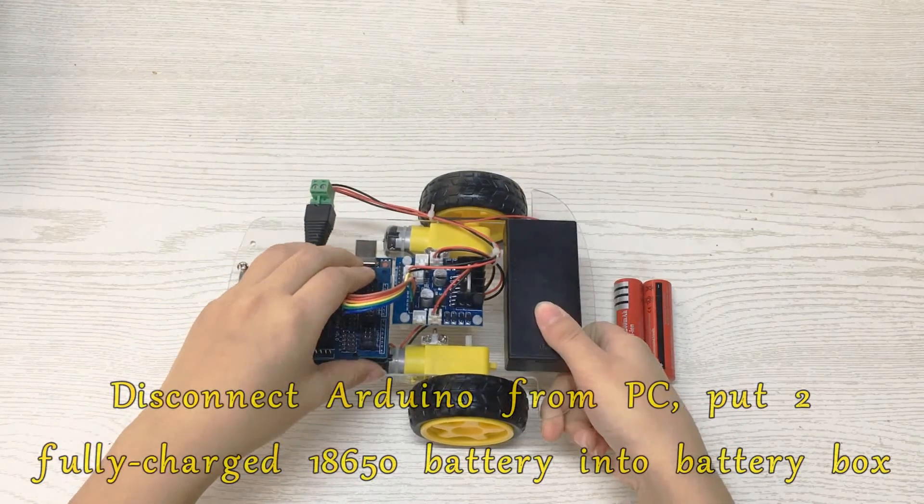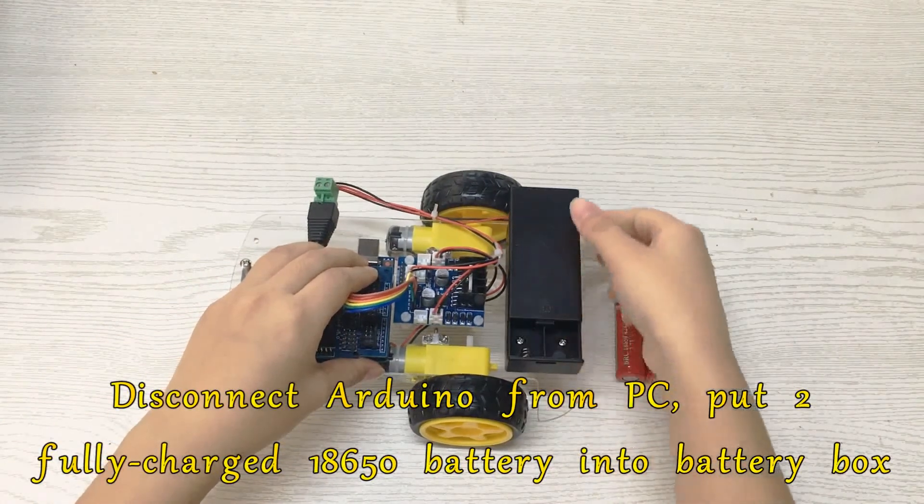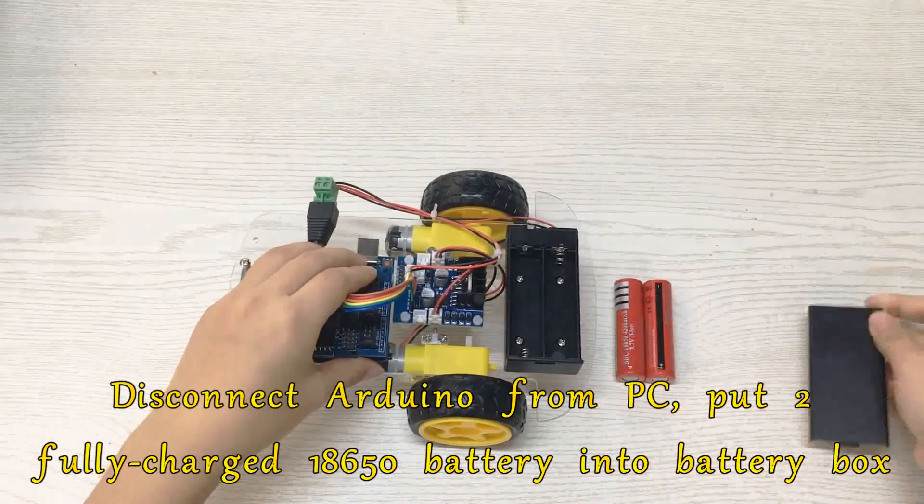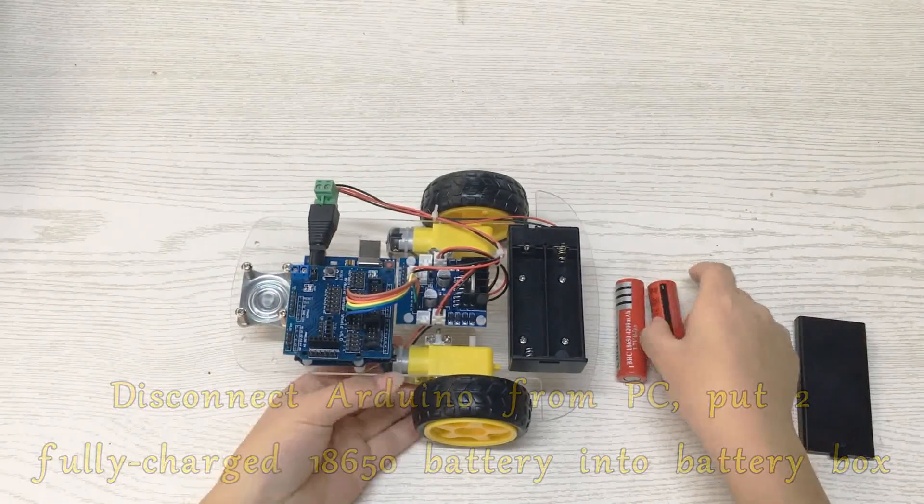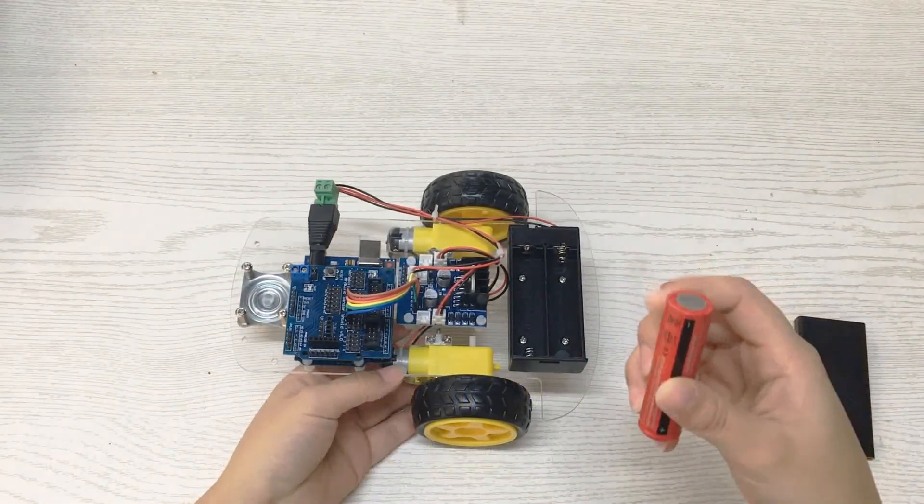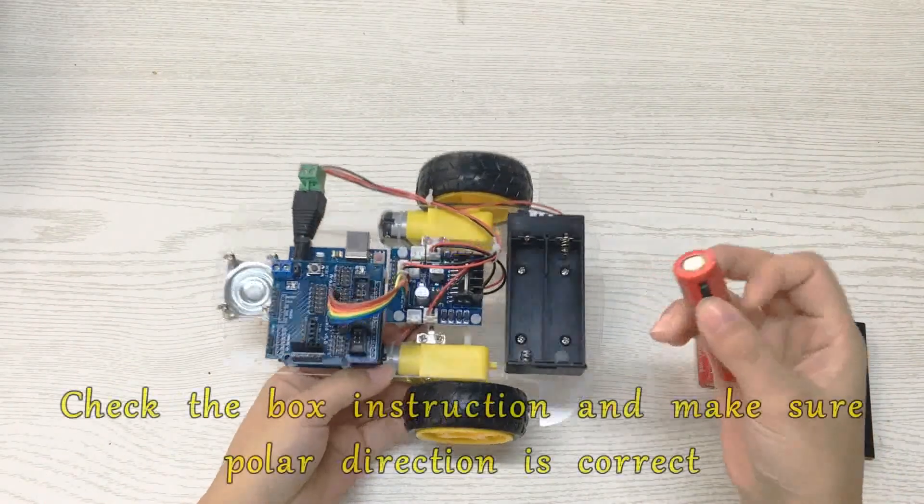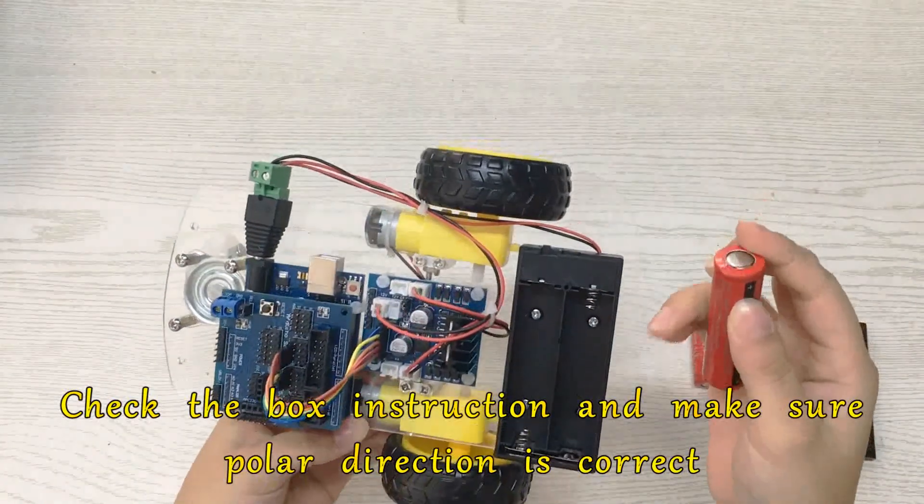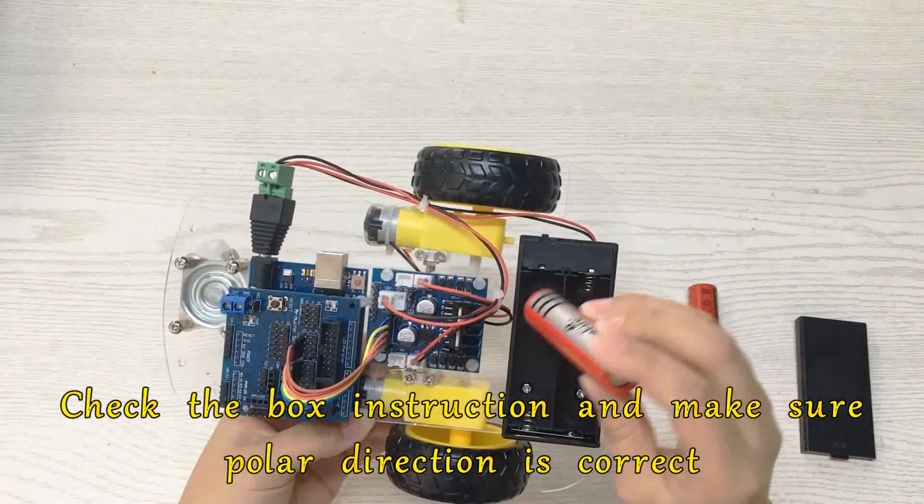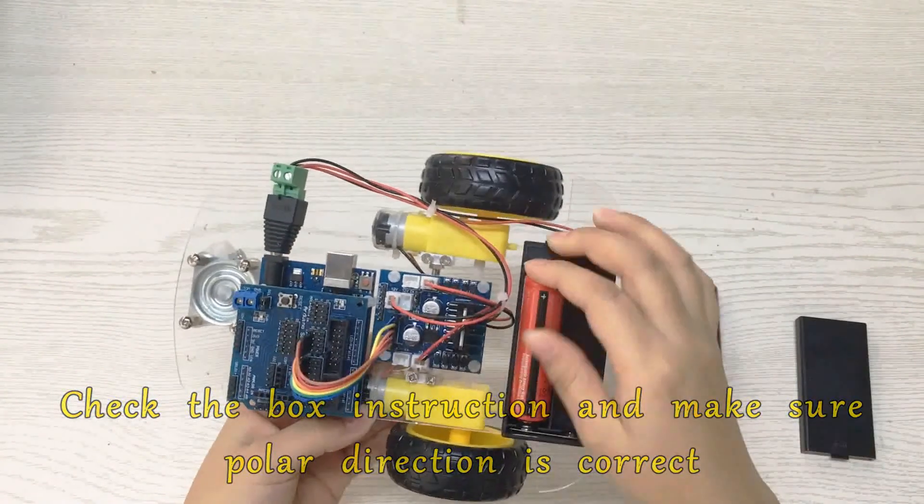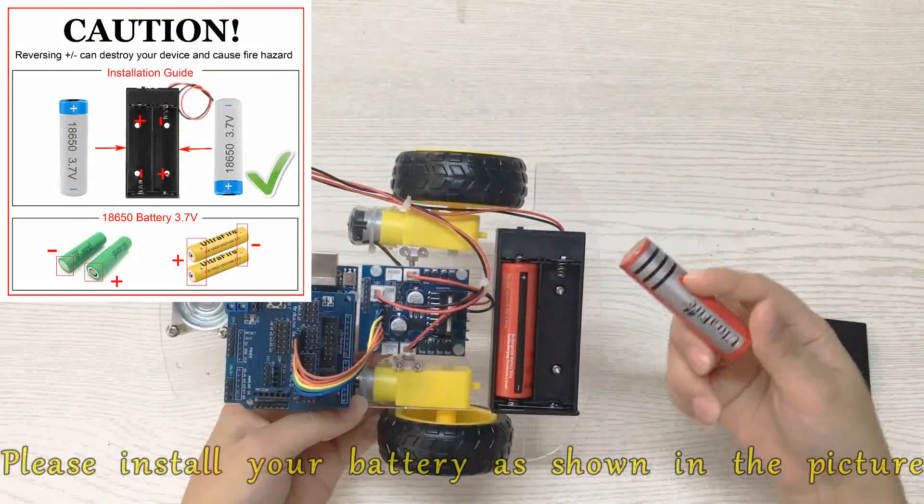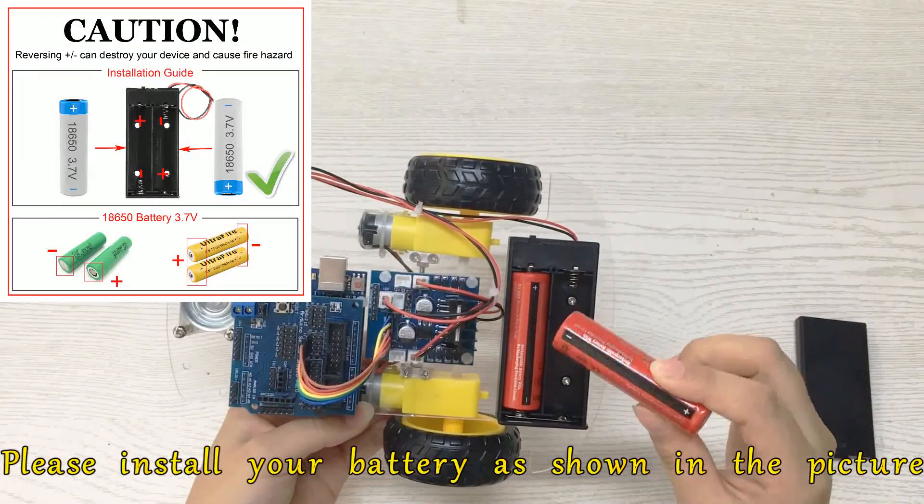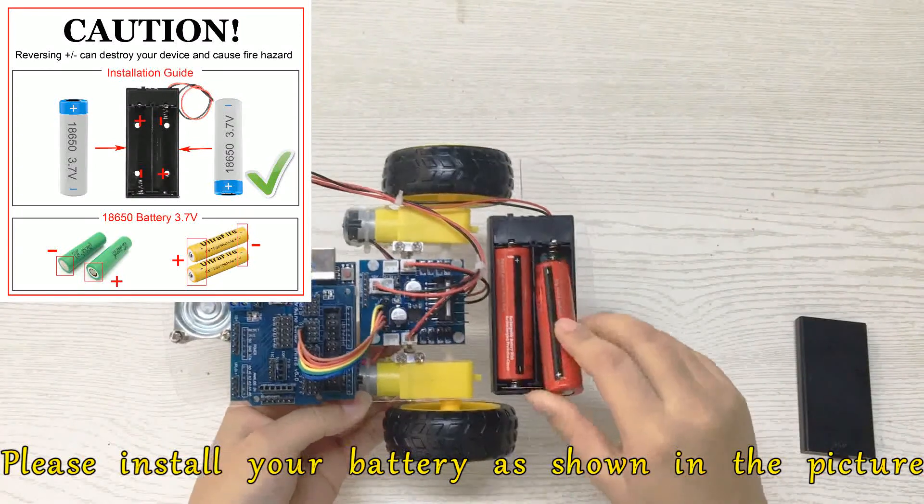Disconnect Arduino from PC. Put two fully charged 18650 batteries into the battery box. Check the box instructions and make sure the polar direction is correct. Install your batteries as shown in the picture.